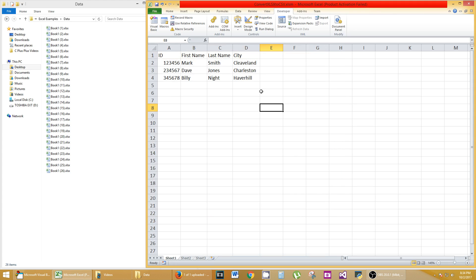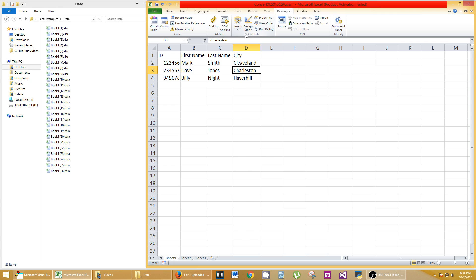You'll see a bunch of different controls, add-ins, XML, modify. We're going to go to the Controls group and we're going to click on Insert.